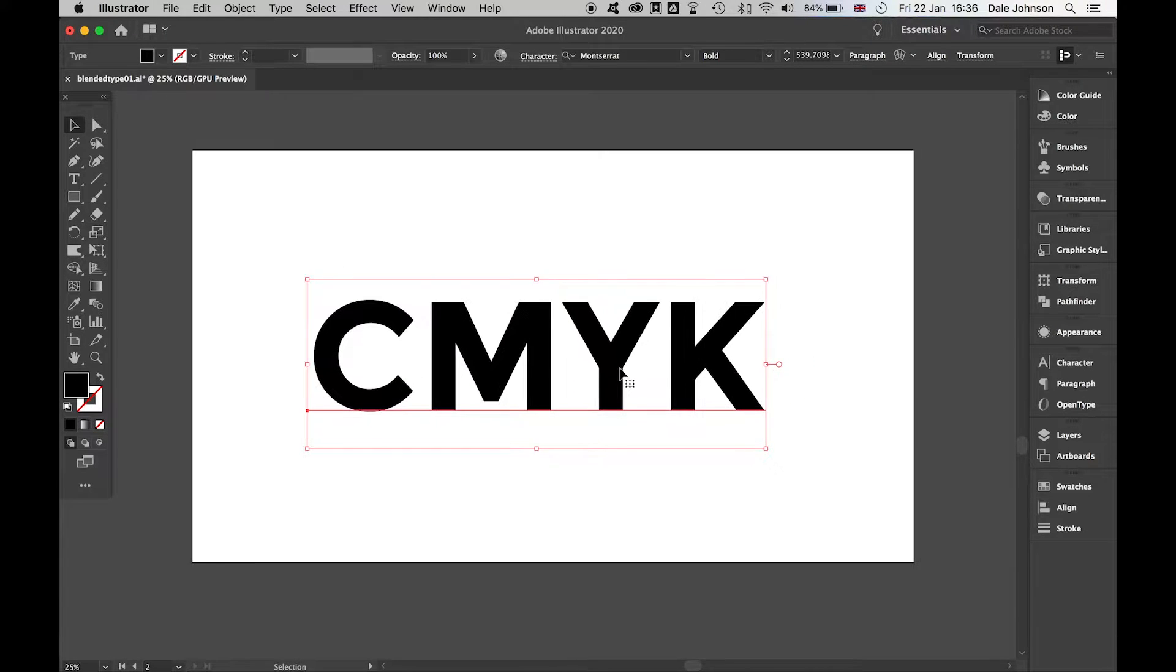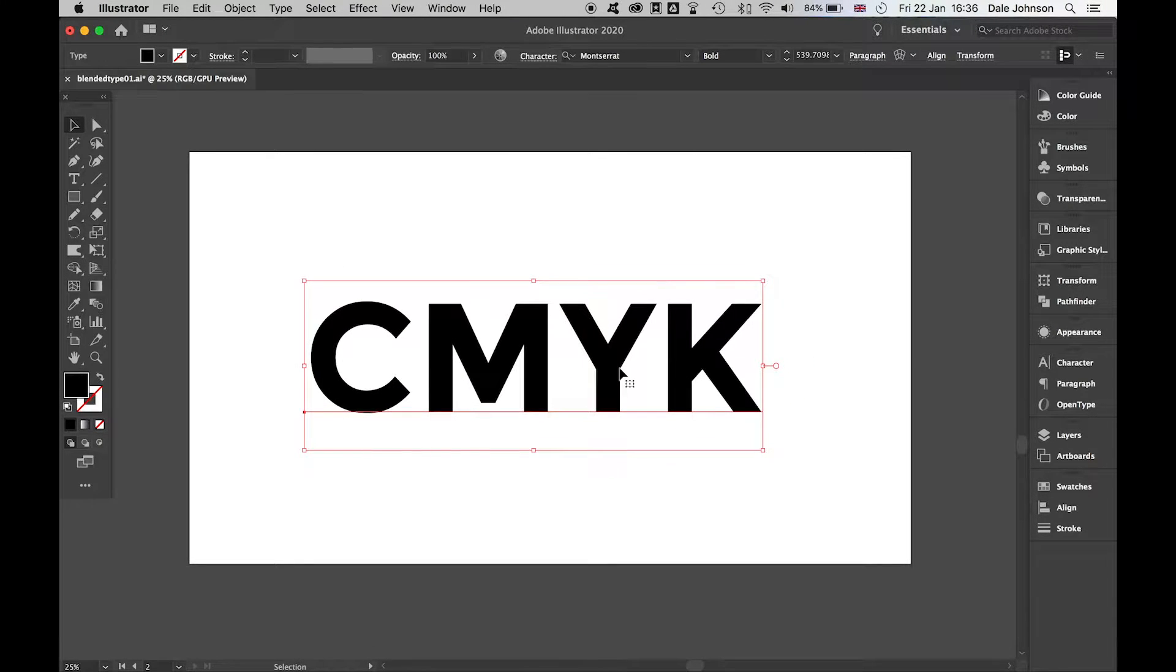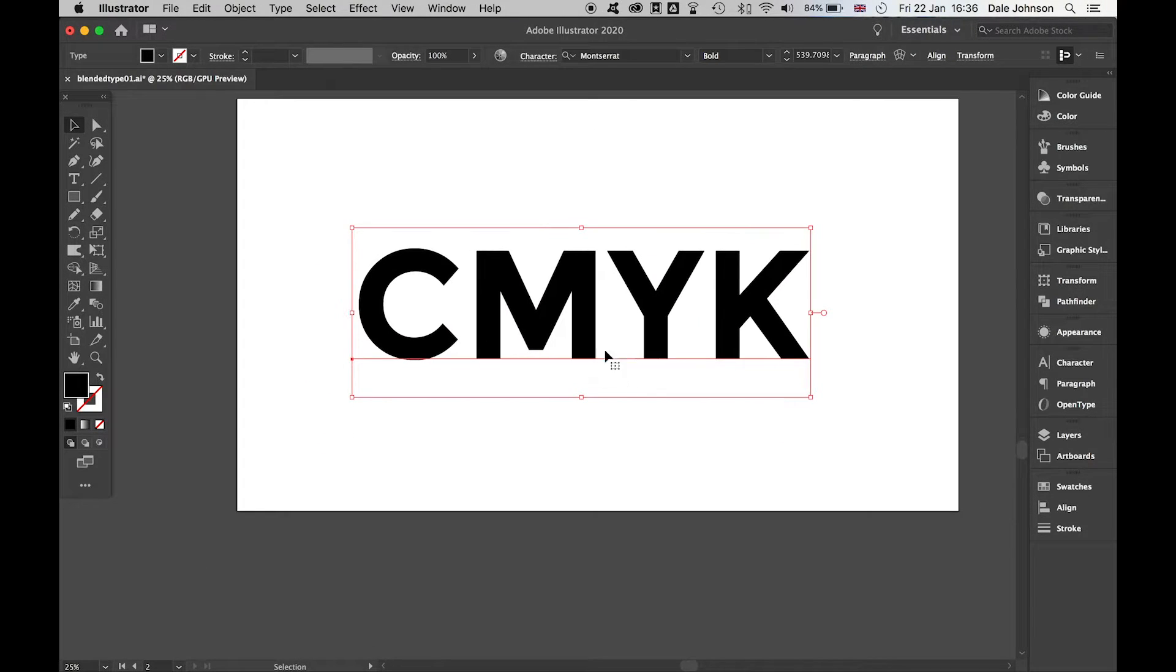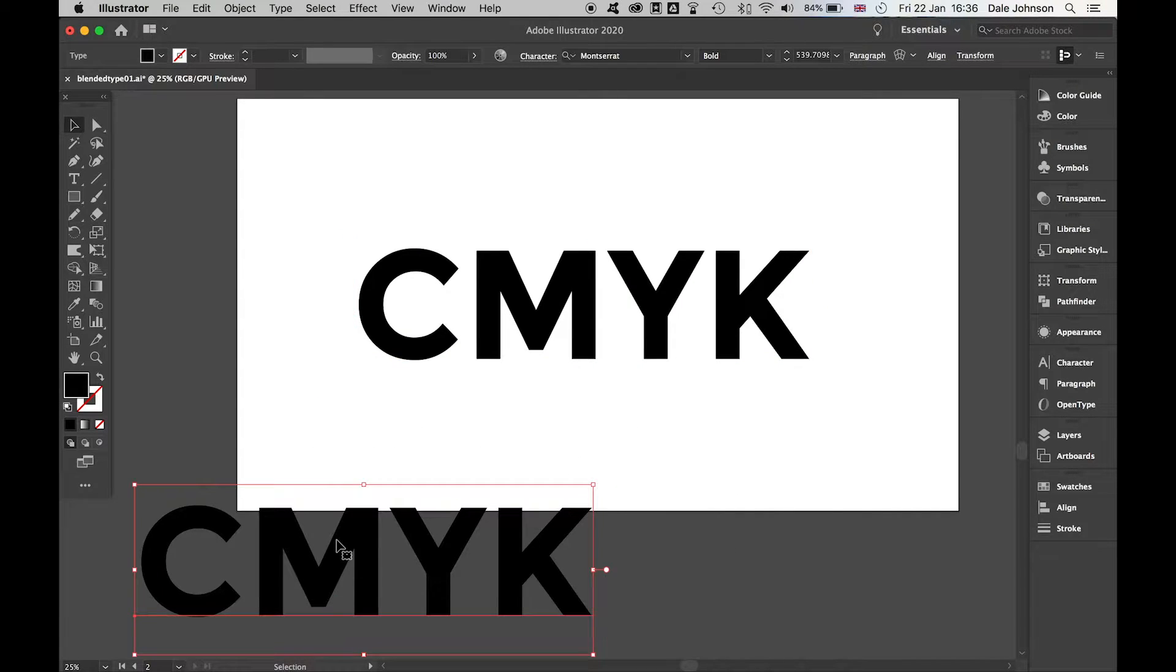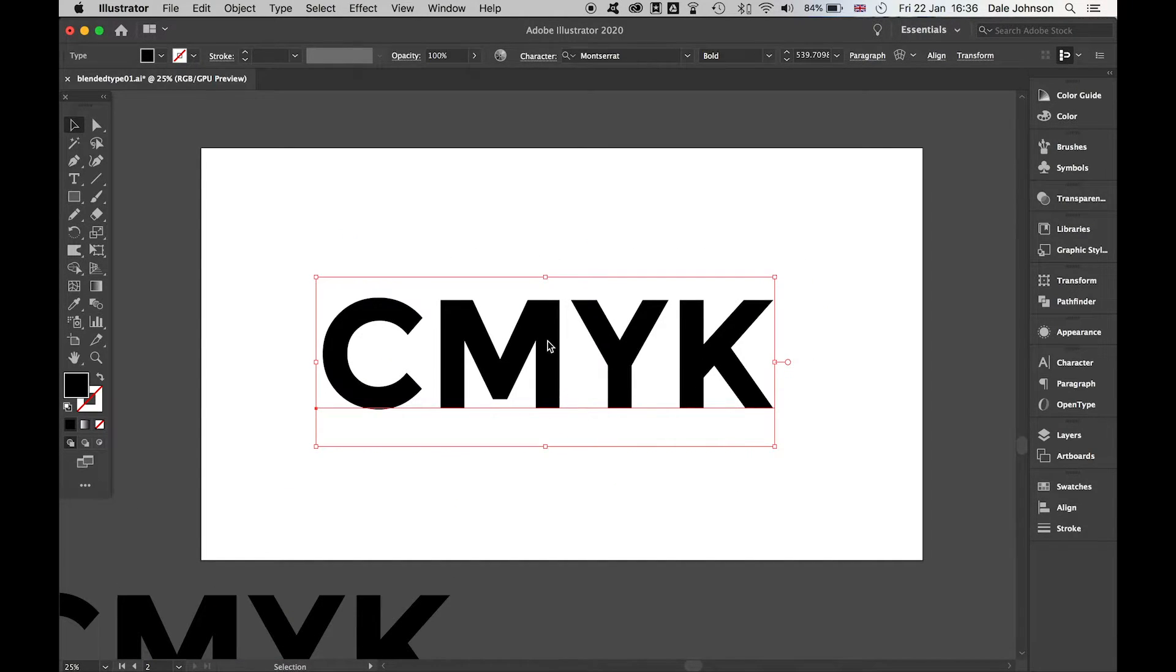Once we have our original type, I want to make a copy of this. Hold Alt and drag. Once I'm happy with that...